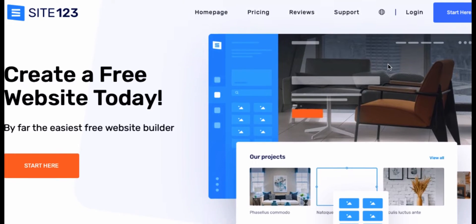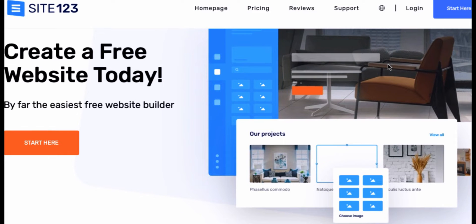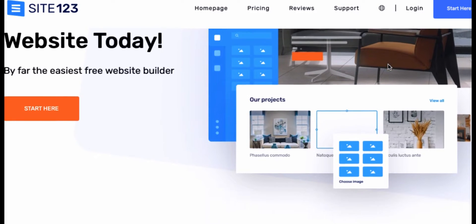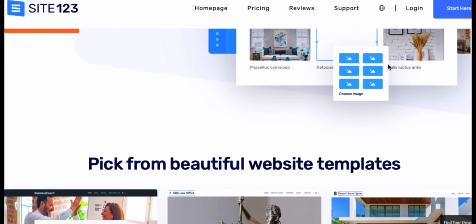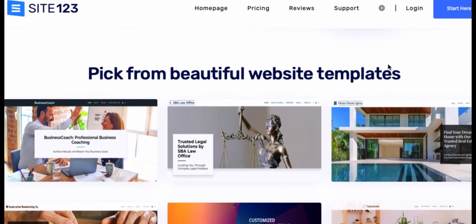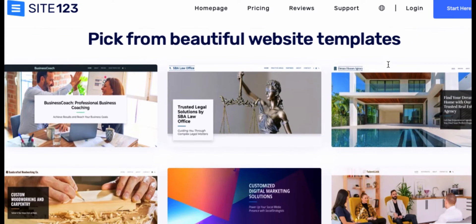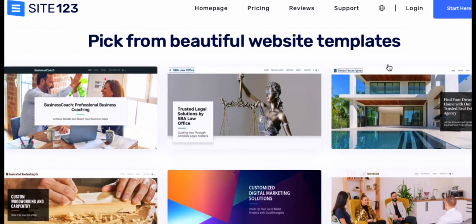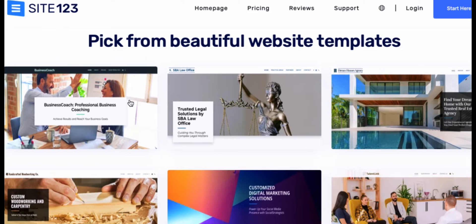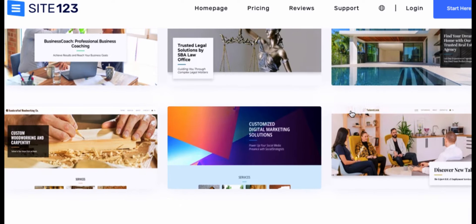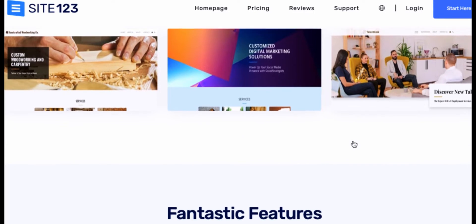Here is what the Site123 homepage looks like. It says create a free website today, by far the easiest free website builder. You can also pick from a ton of different free and beautiful website templates.